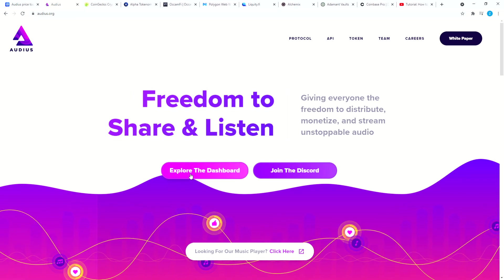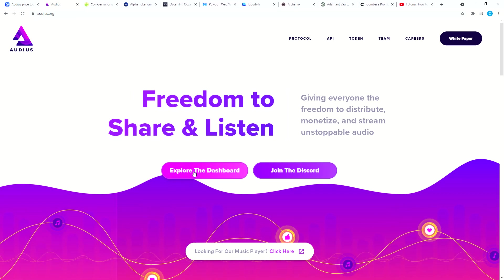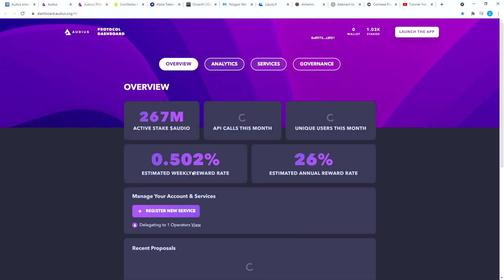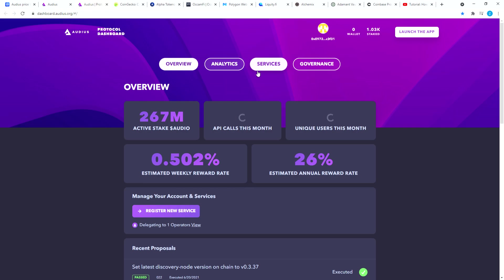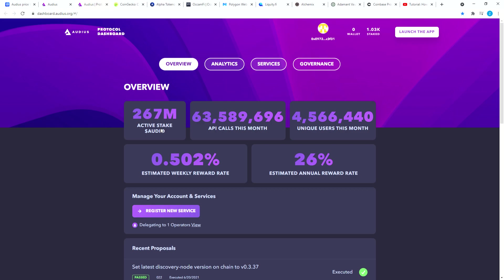You go to explore the dashboard and then you can come to here where it says overview. Let's go over the overview for a second. You see there are 267 million active stake Audio and estimated weekly rewards 0.5%, estimated annual reward 26%. Now if you're very bullish on Audio like I am, these are amazing numbers.